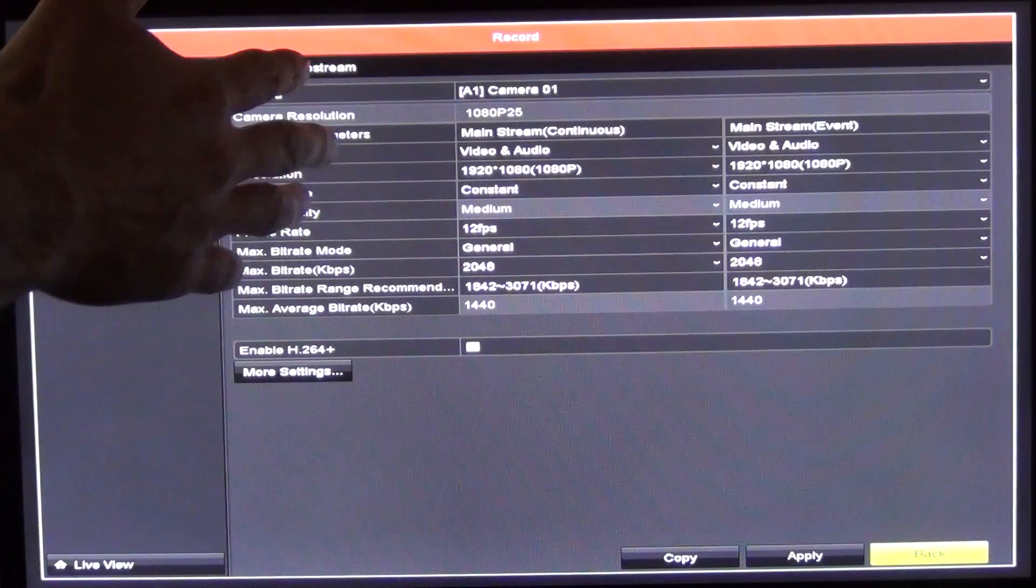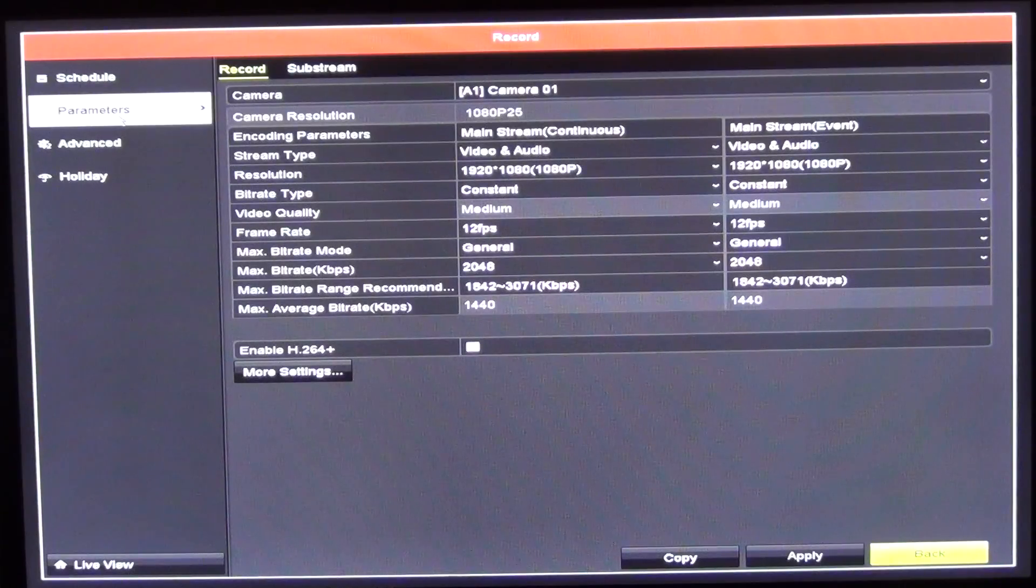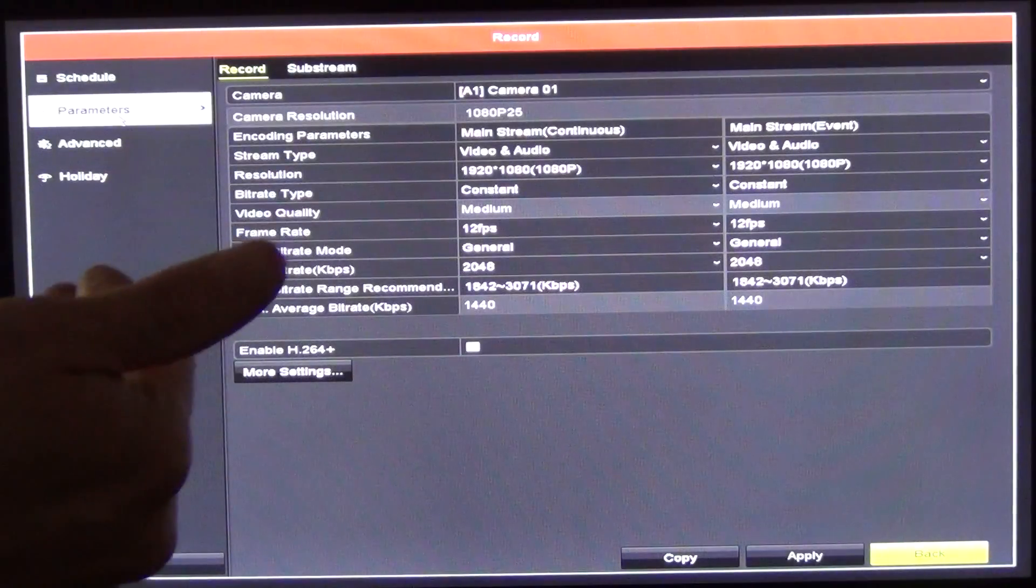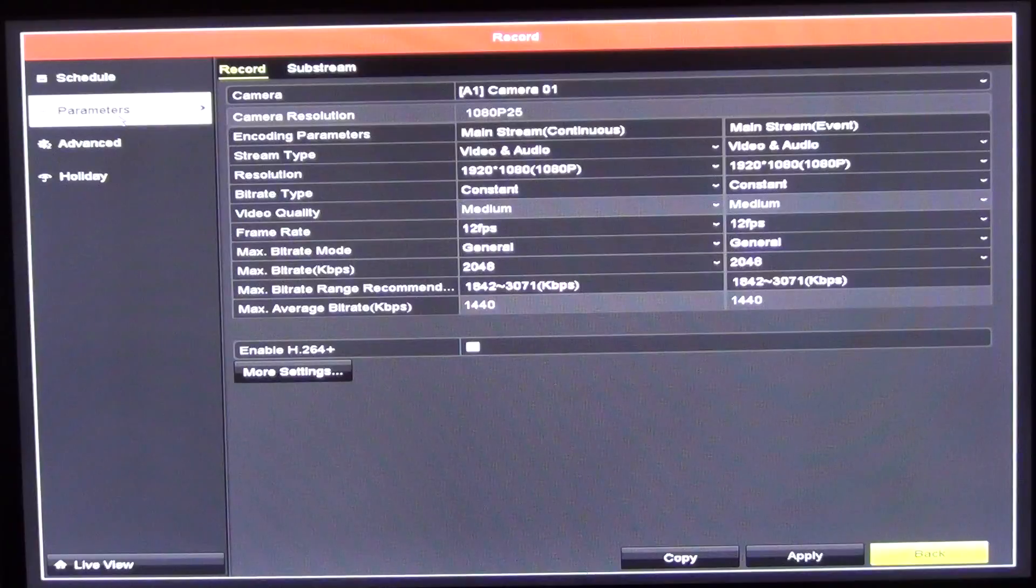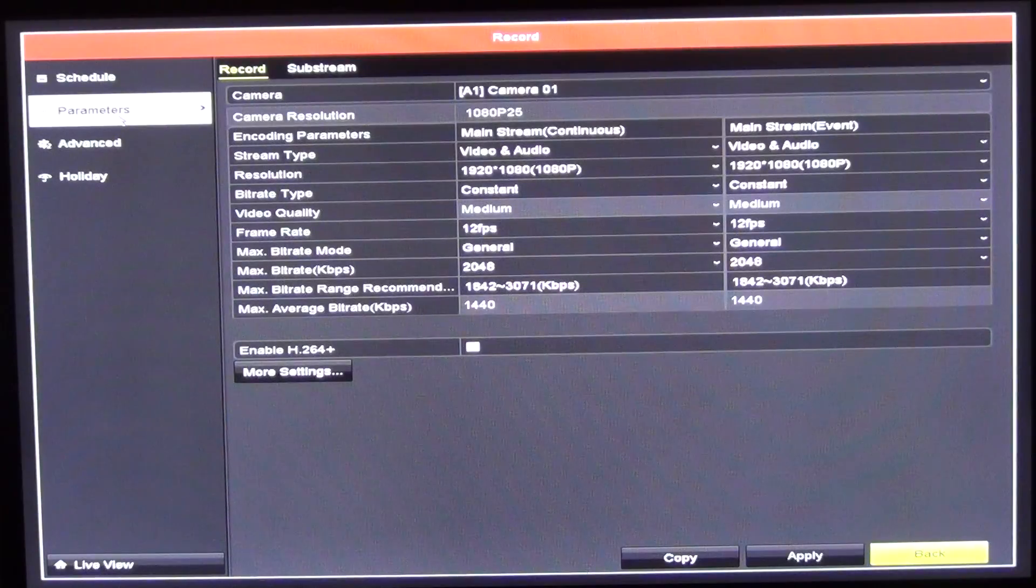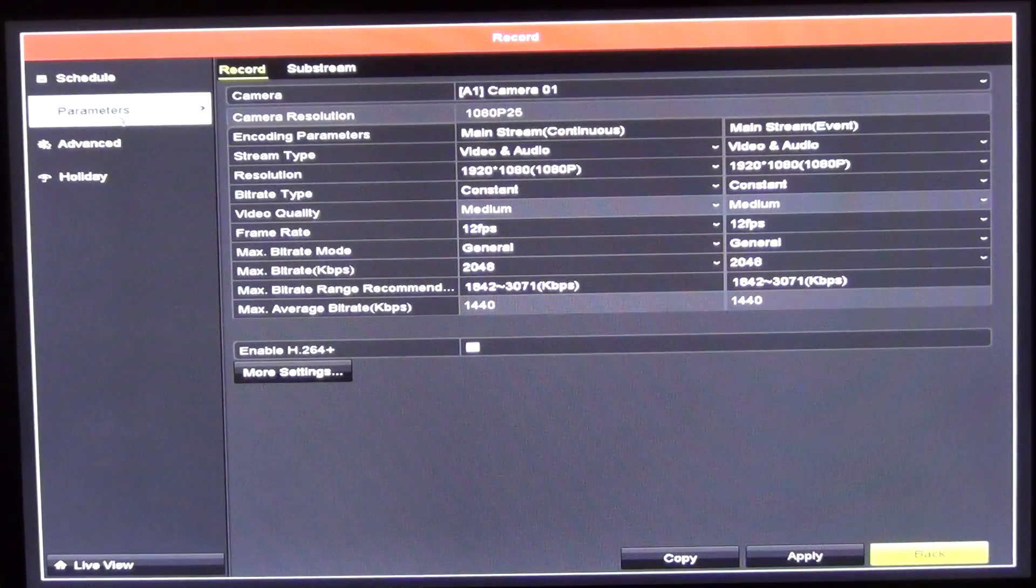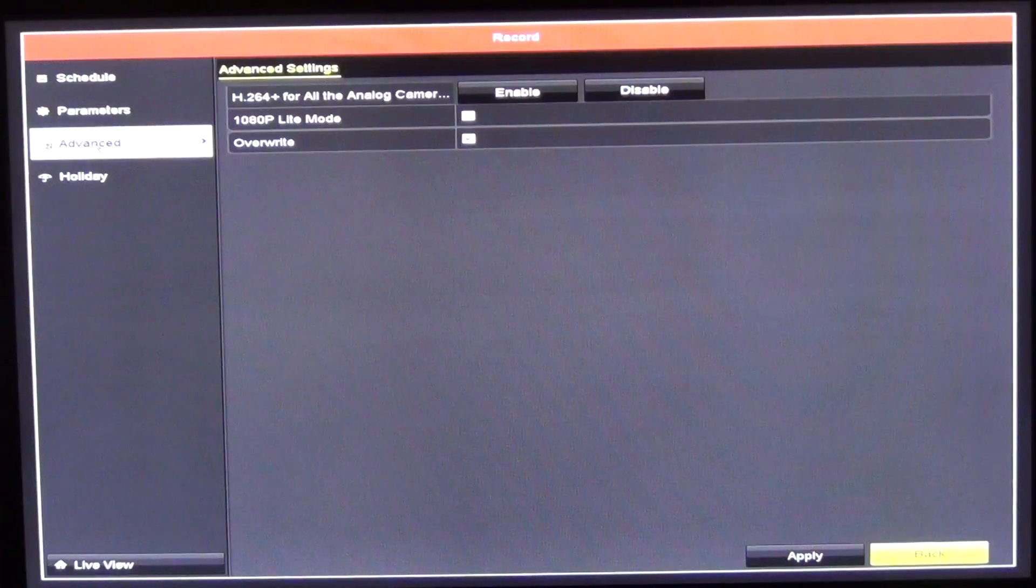We can have different settings on a continuous record or if it's been triggered by an event, maybe we want to have a lot higher resolution in those type of things. To be able to set it up that way is quite good.